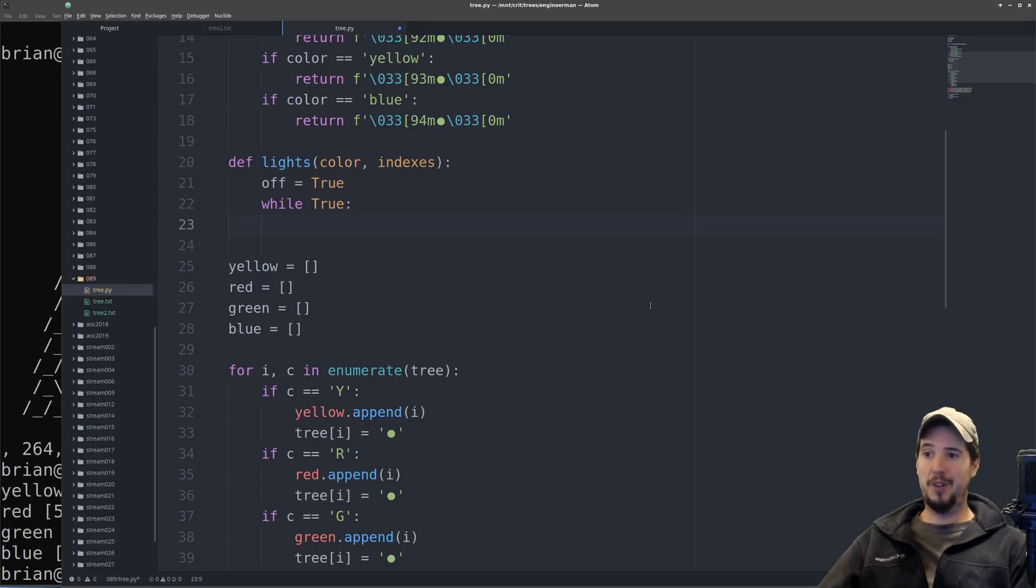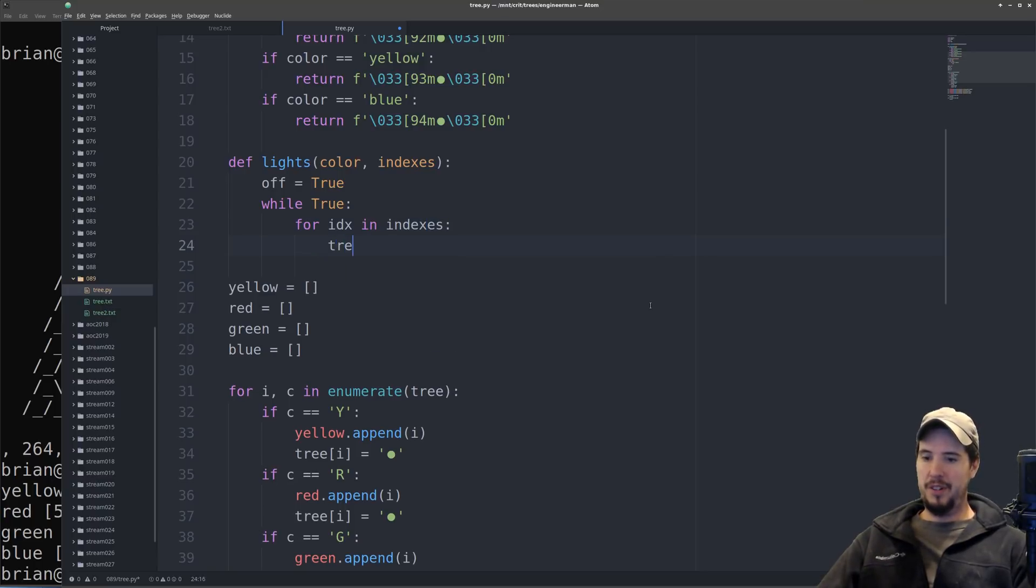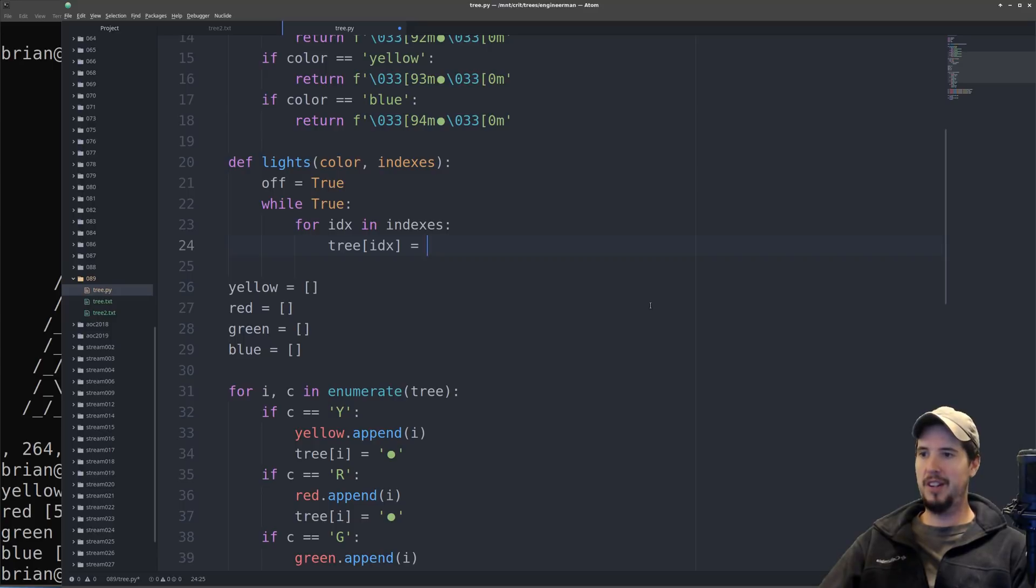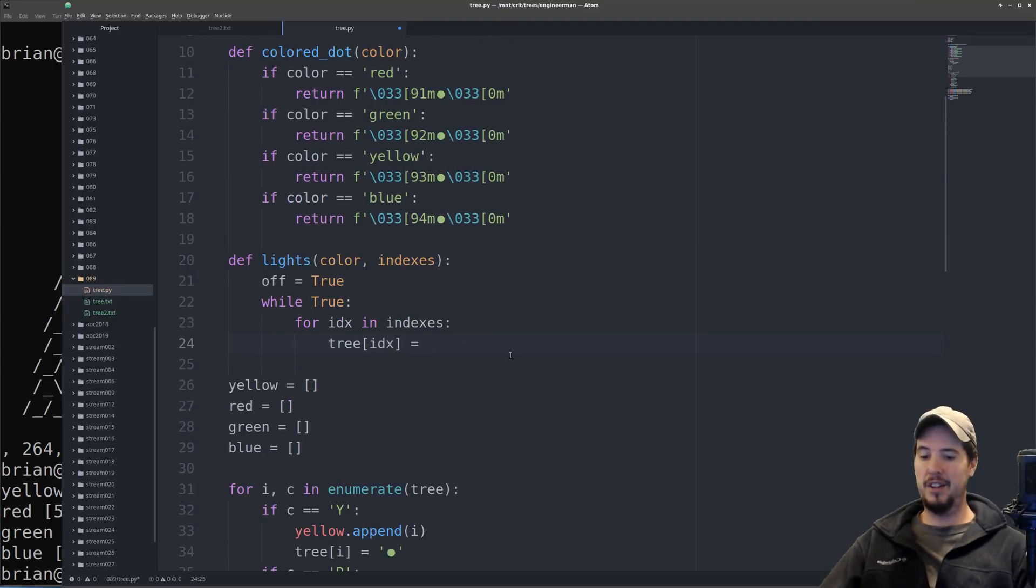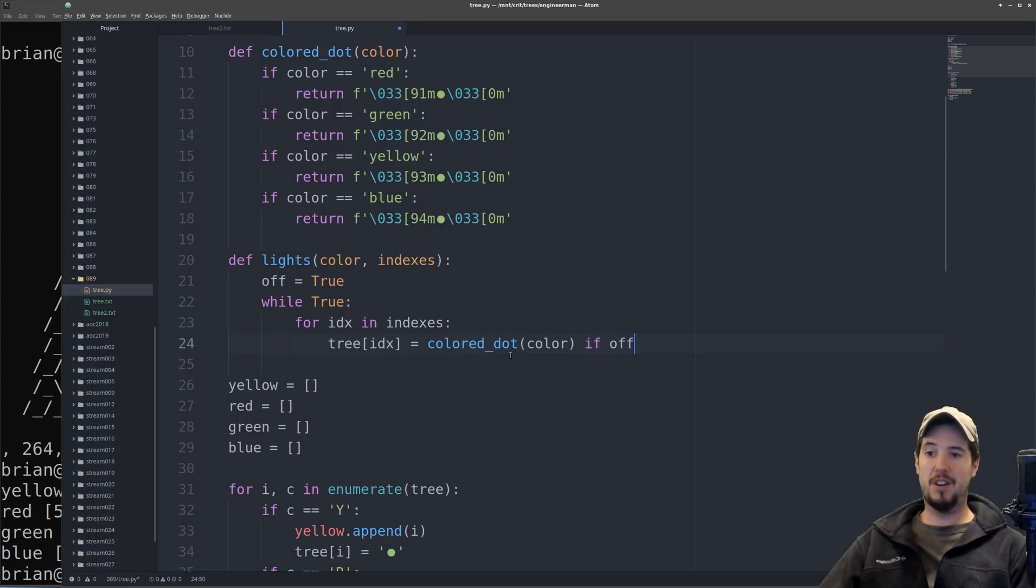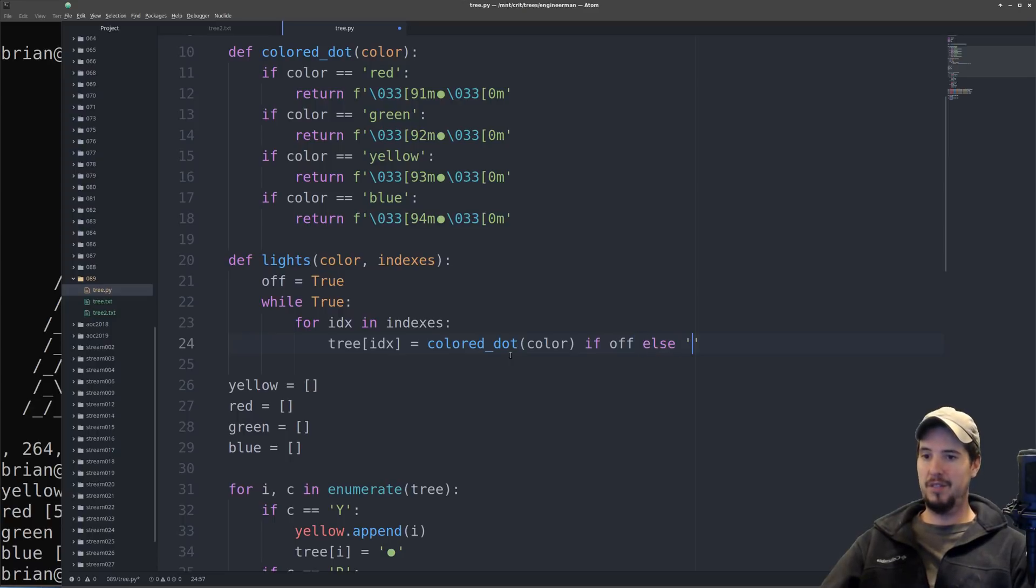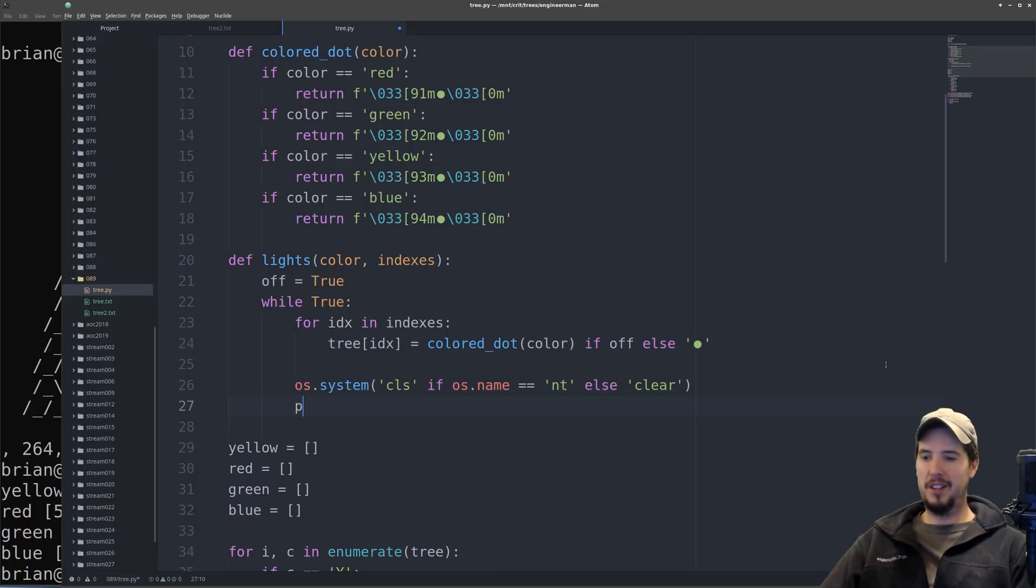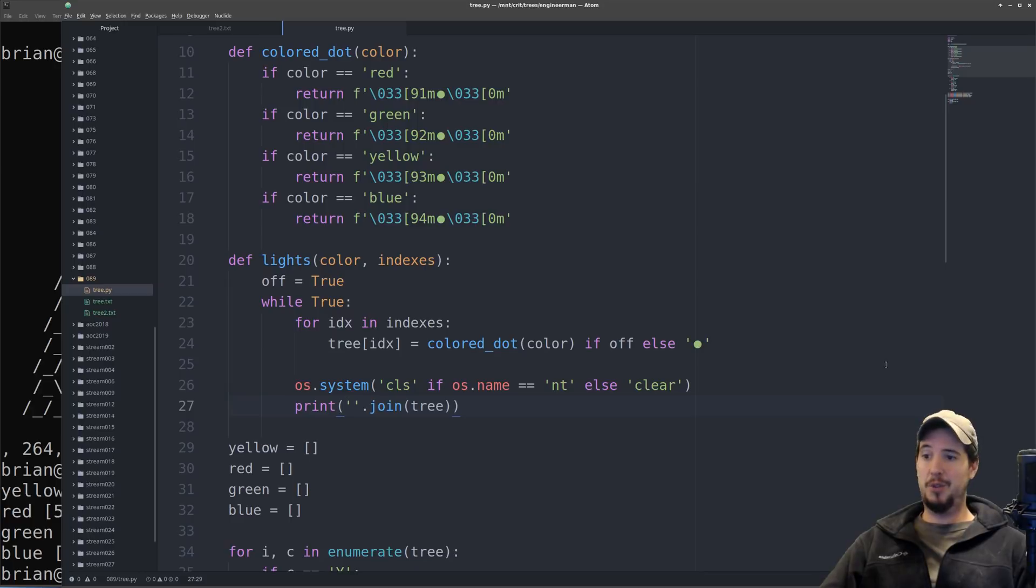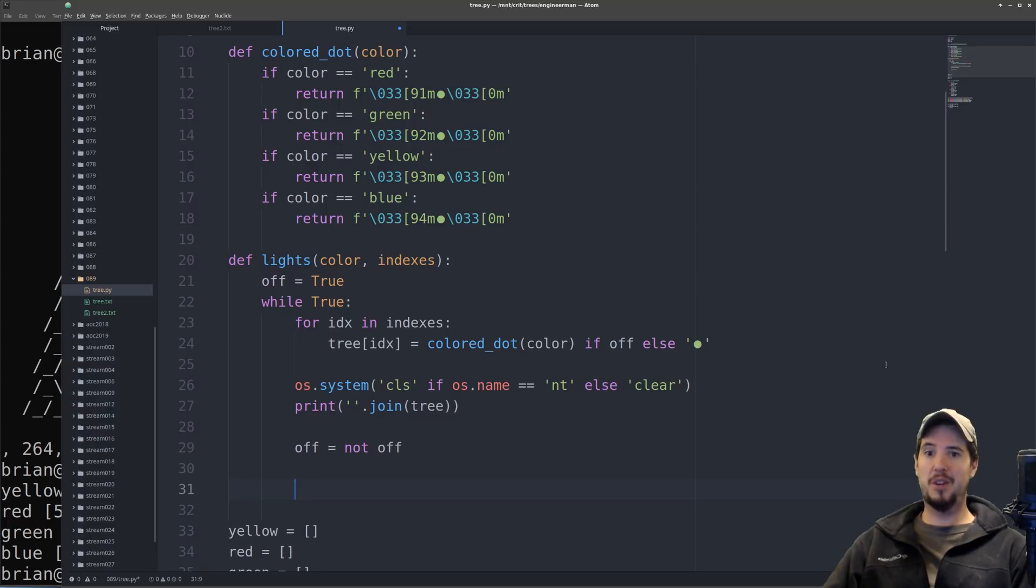Just loop over every index in the indexes. So for idx in indexes, now we've got to set tree idx equals, and then we need to use our function up here, the colored dot. So it'll be colored dot, and then the color, if the light is off, else our little circle. Now that we've done that, we can clear the screen, and then we can print the actual new tree onto the screen. The last two things we'll do is set the off variable to its inverse. So we'll do off equals not off.